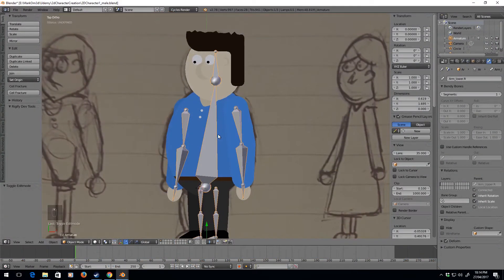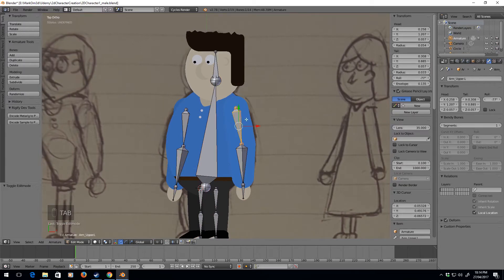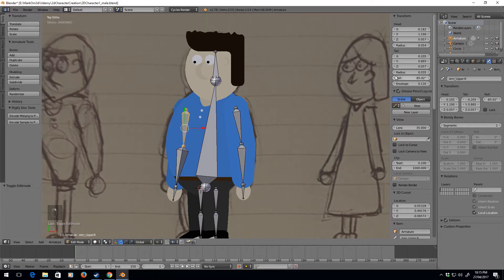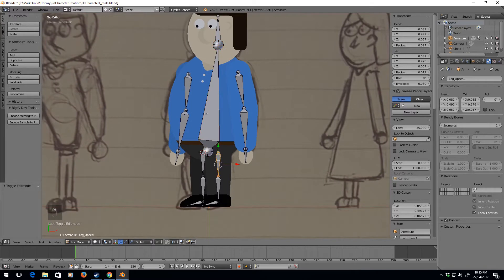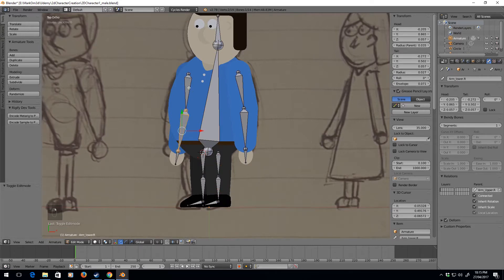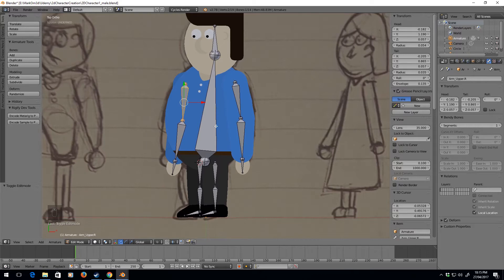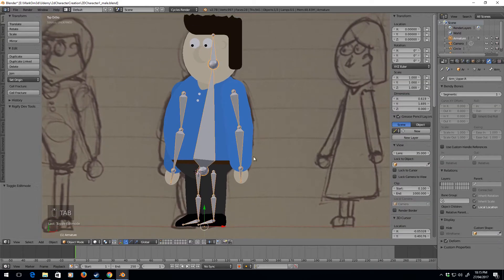Okay, now let's parent the mesh to the armature. First off, I'm just going to fix these rotations because they're a bit ugly. I've selected the bone, go to Roll, and I'm just going to hit zero, zero — good. Zero, zero, and that should be fine. Actually let's just put that on zero while we're at it. Okay, everything else looks fine.